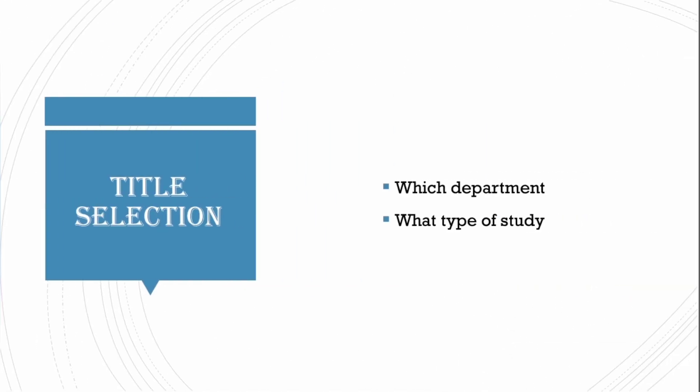Next you have to go for title selection. In this we have two stages. You have to decide which department, what type of study it is.